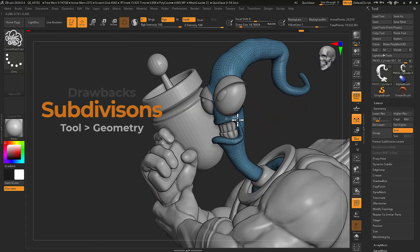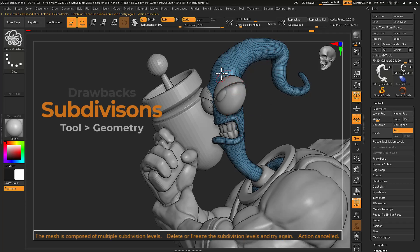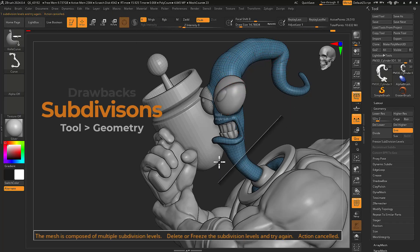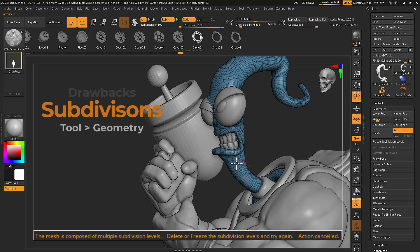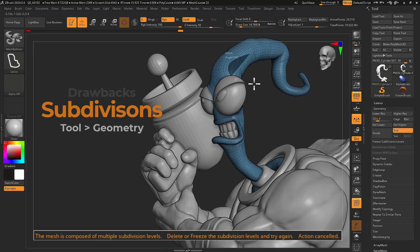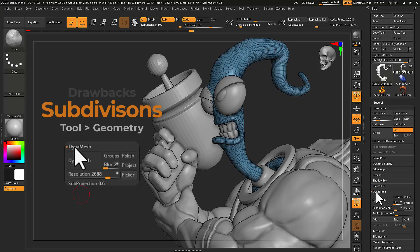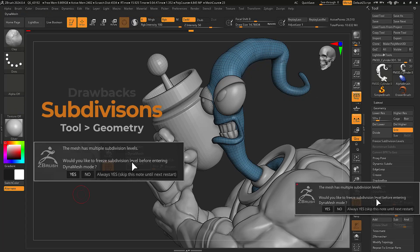This means no IMM or curved brushes, mirror and weld, delete hidden, close holes, dynamesh, panel loops, slice and knife brushes, and more.